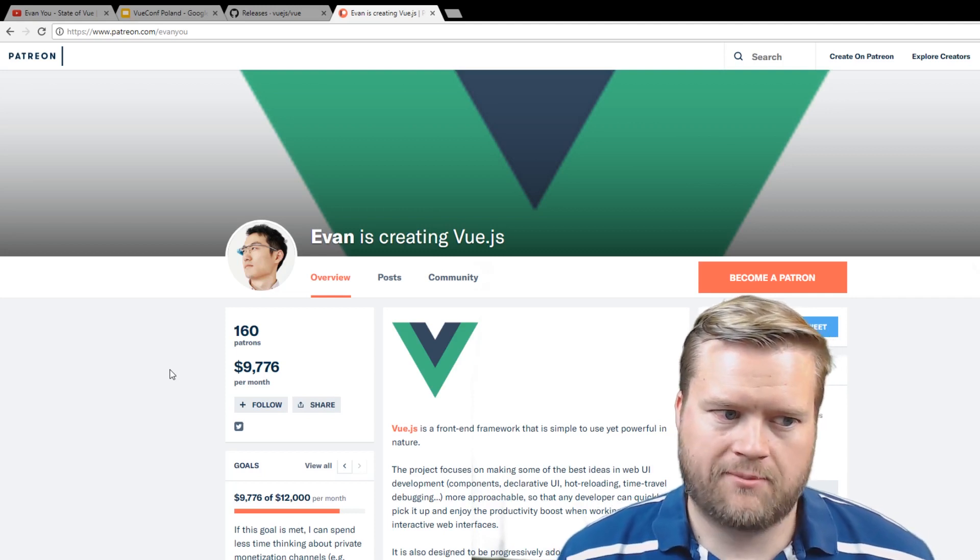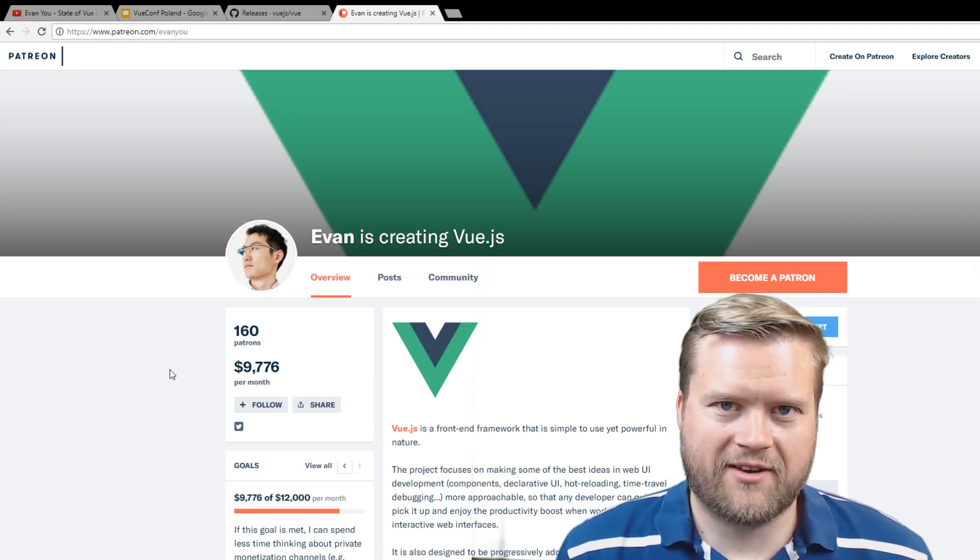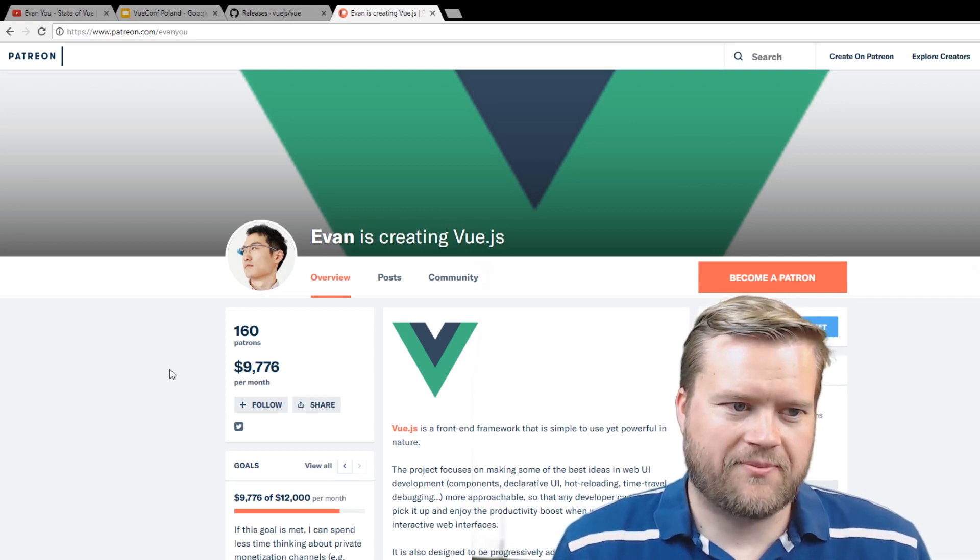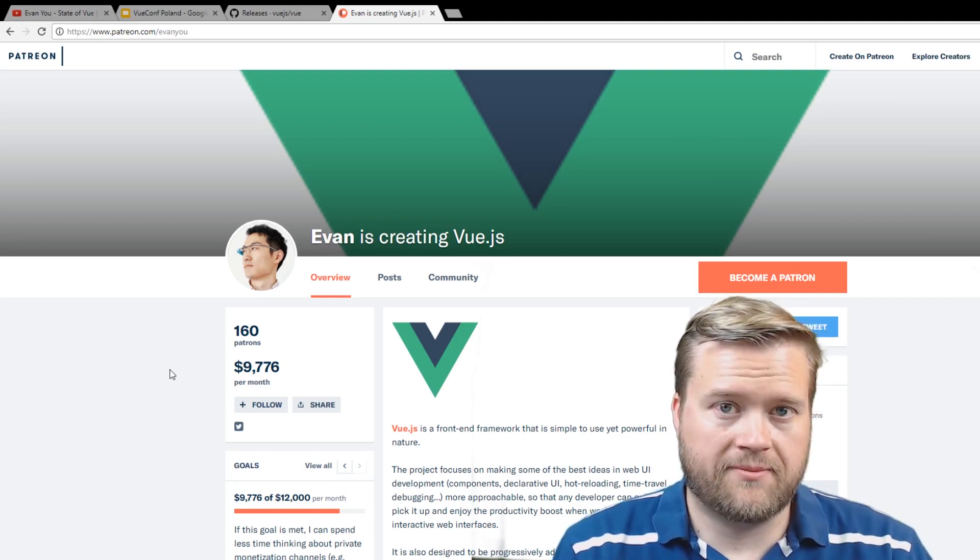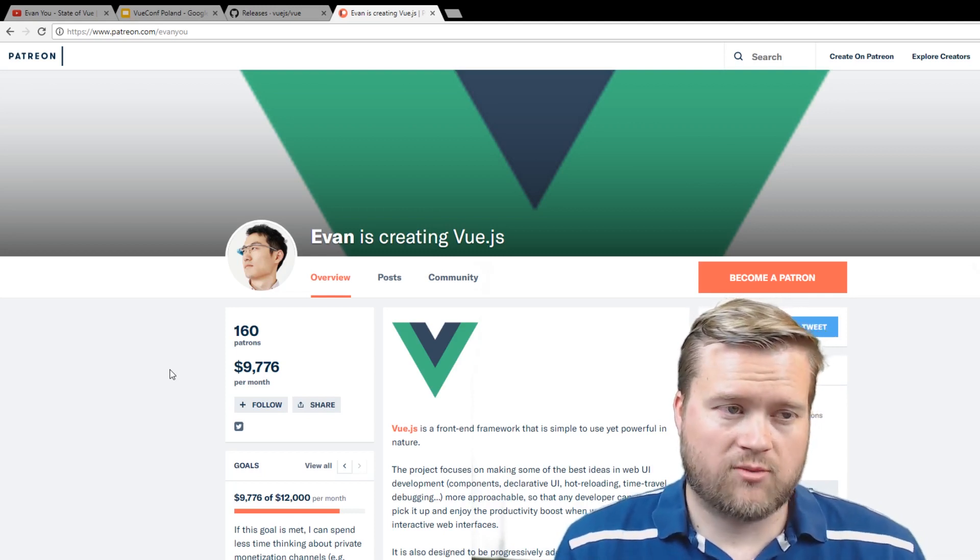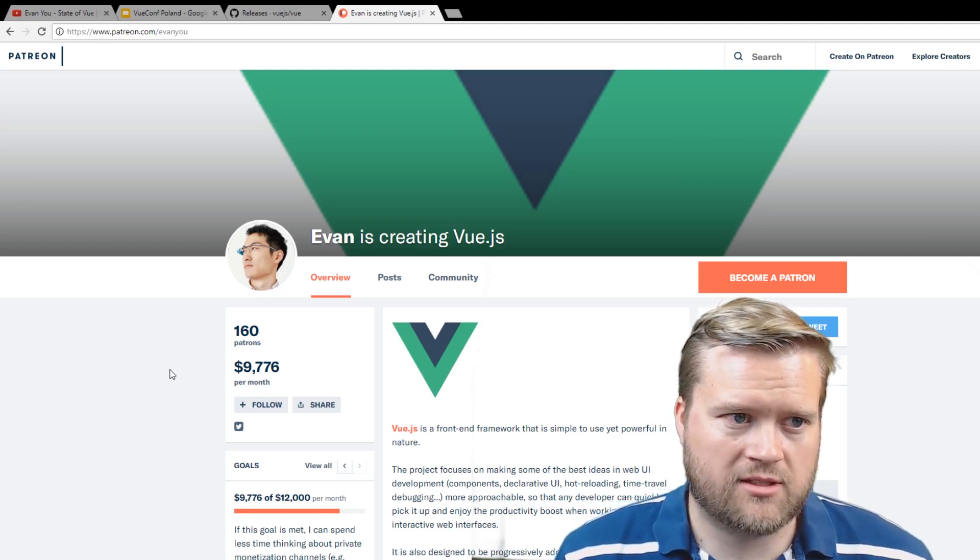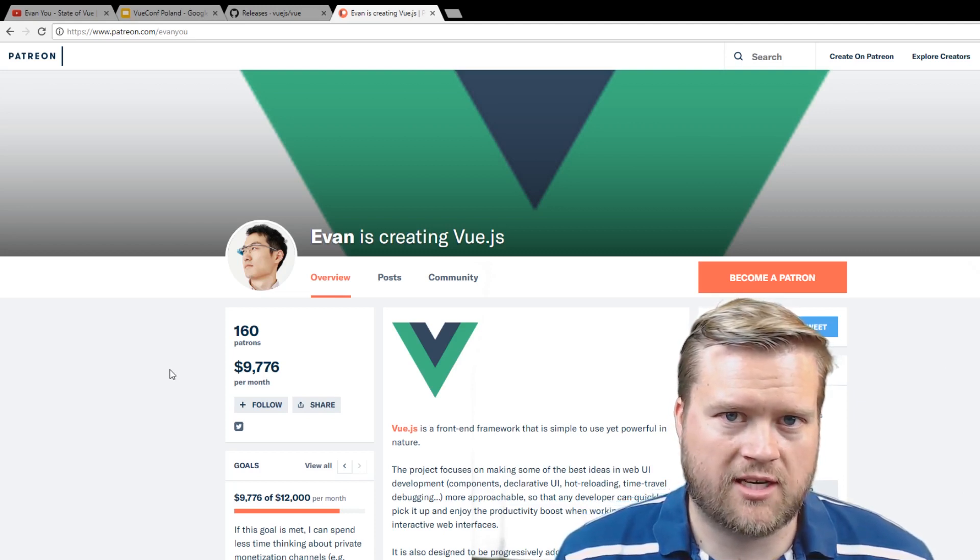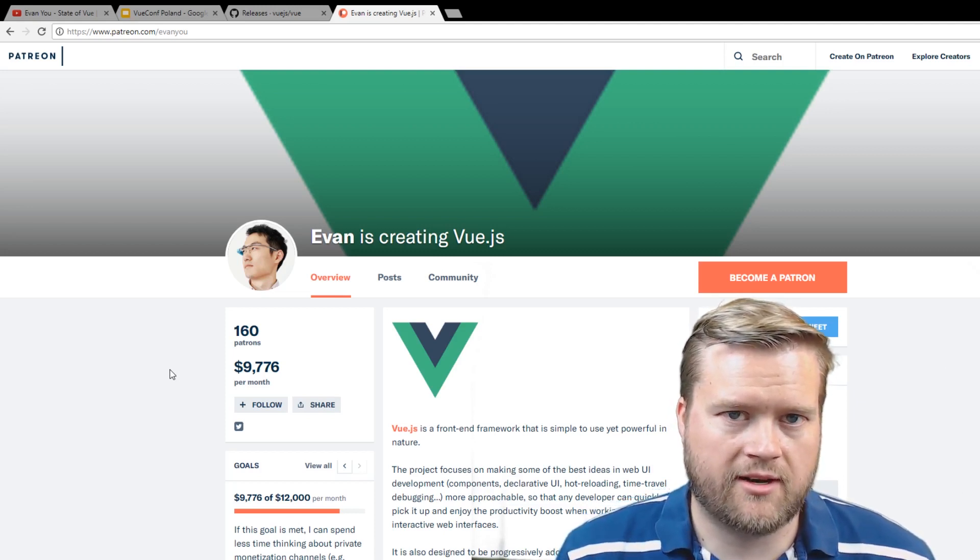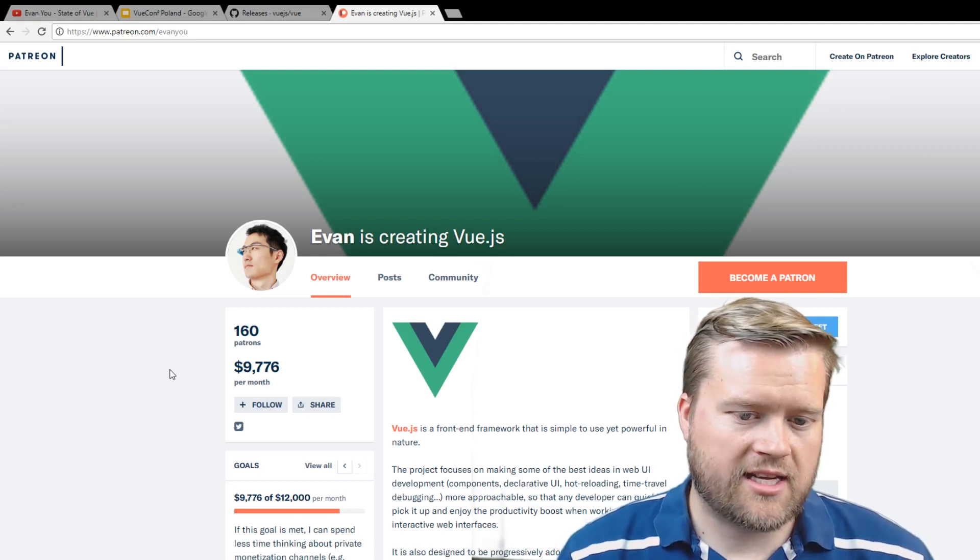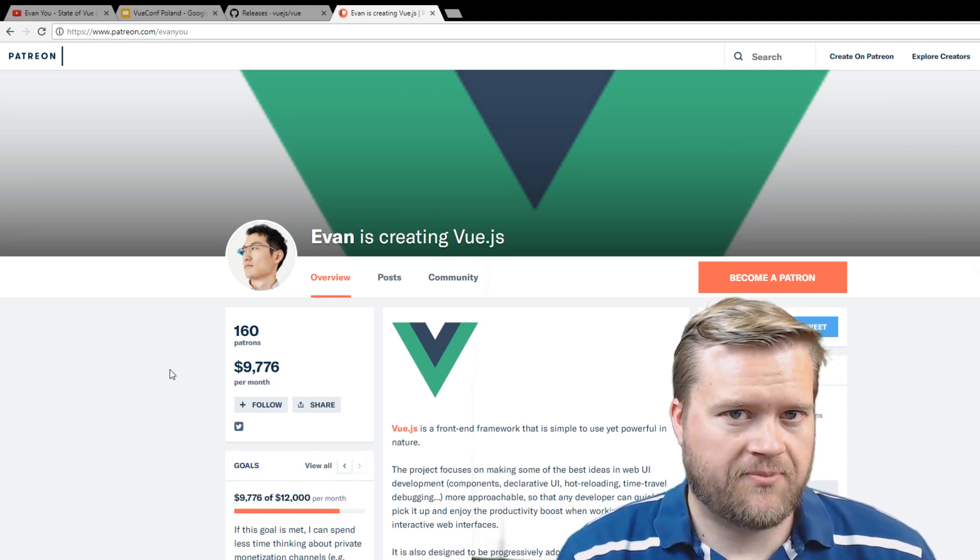But I mean, he's just like, 'I don't need any corporate backing, I'm just gonna have a Patreon to support me.' And it's working. I mean, it's definitely gaining a lot of traction. Like I said, it's the second most starred JavaScript framework out there. So I guess to answer the question, is it all hype?